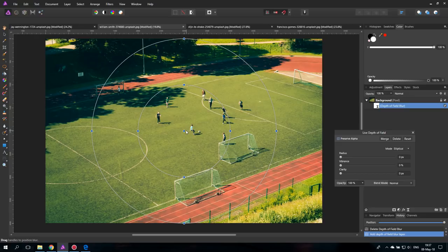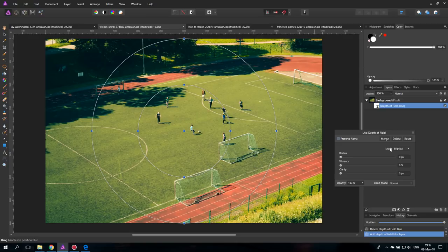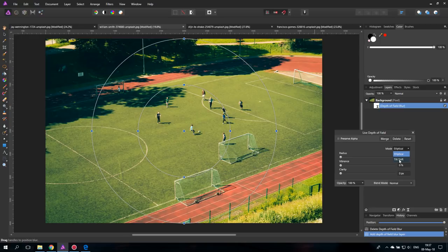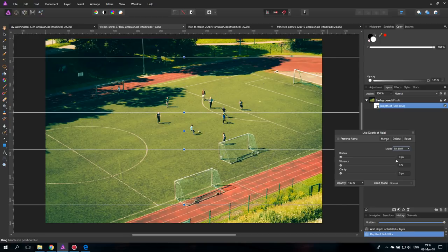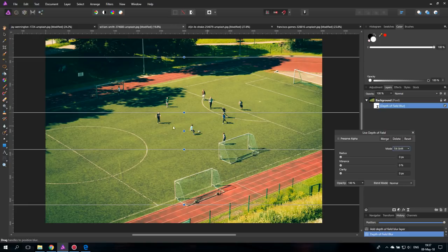And the first thing it does is to suggest us a round or elliptical filter which is not the right one for this effect. We have to use down here it says mode, go over to tilt shift, it's even named after that. It's pretty good and this will give us a straight line blur.